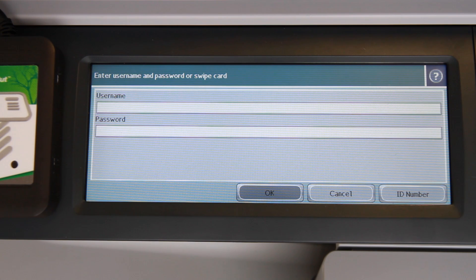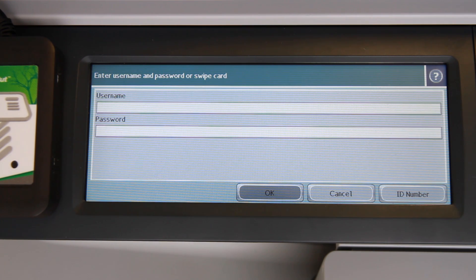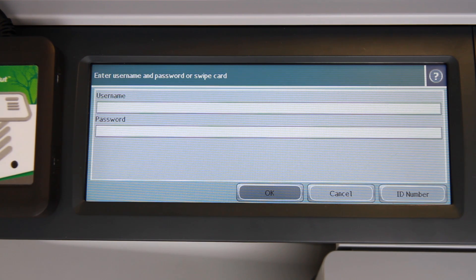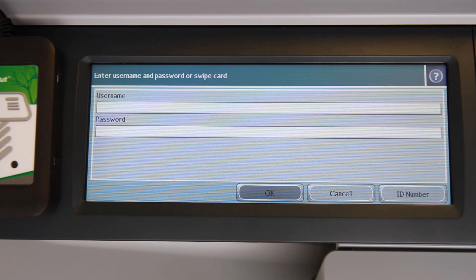This is the HP LaserJet CM3530, running the PaperCut MF embedded application. Today I'll be running you through the basics of using the HP, including authenticating, using the basic copy functions, using the print release queue and PaperCut FindMe printing, as well as charging to shared accounts.